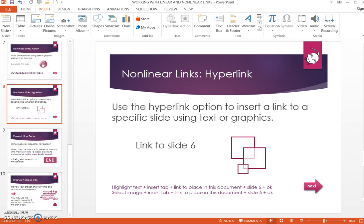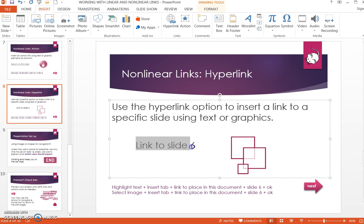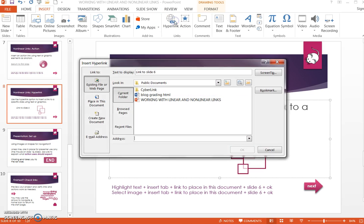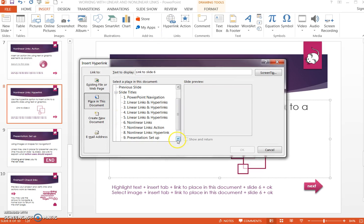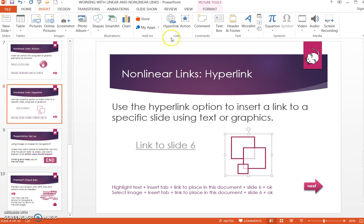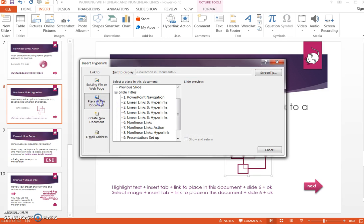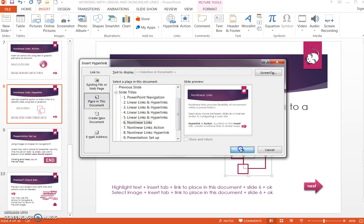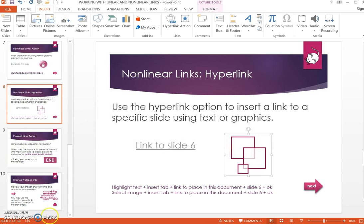Non-linear hyperlinks, as opposed to action links, allow you to insert a link to a specific slide using text or graphics. Highlight the text, choose Hyperlink, select Place in This Document, and choose the slide. Click OK. The same process works for clipart: select the image, choose Hyperlink, Place in Document, select where you want it to go, and click OK.